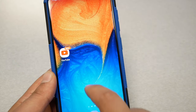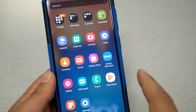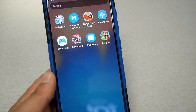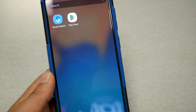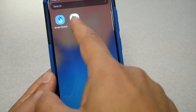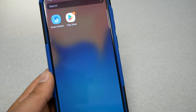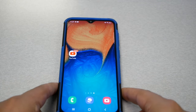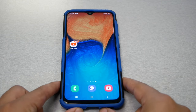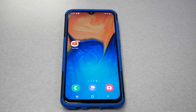Now going back to the main menu to see if we have Google Play Store back — yes it is! It's back. Now I can install apps or update my apps, whatever you want to do. I hope I helped you fix this issue.